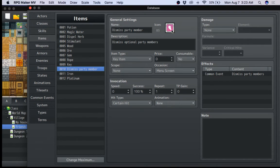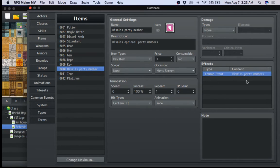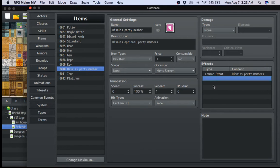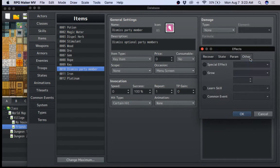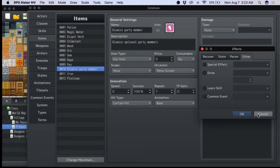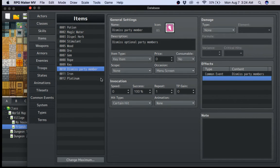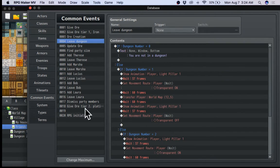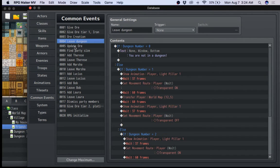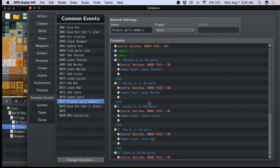And basically, when you use dismiss party member, it's going to go to common event, dismiss party members. To do stuff, I mean, I don't know if I'd really go over that, but just double click other common event and create a common event. Again, we're going to create it now, though. I'm going to show you guys.